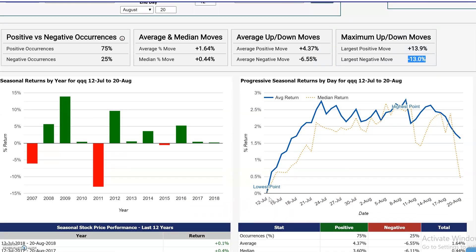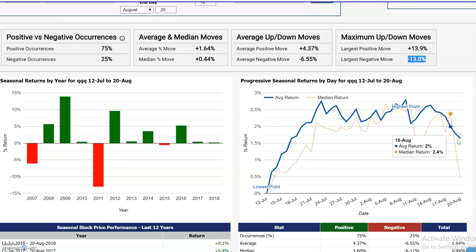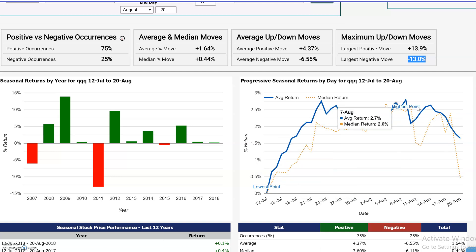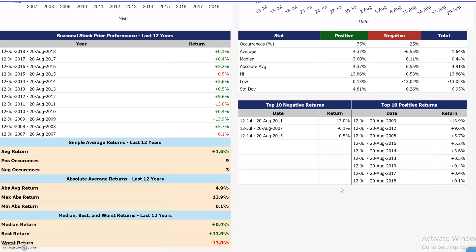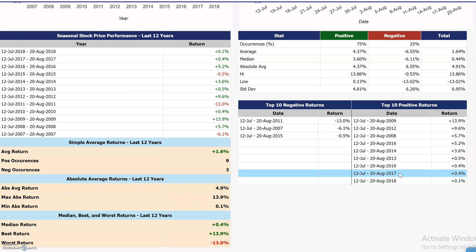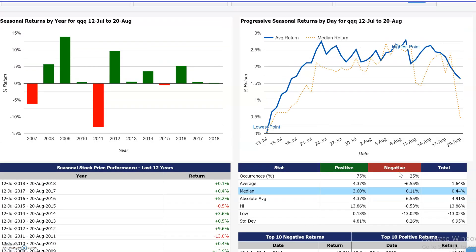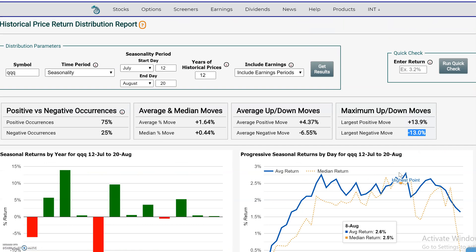We also see the largest up move and largest down move to give you that range. Down here you have the average of the returns and how they progress throughout that time period, so you can see where it was at its highest and lowest peak. Additional summary statistics help you make that seasonality analysis and see statistically how the stock performed during a given period within a year.